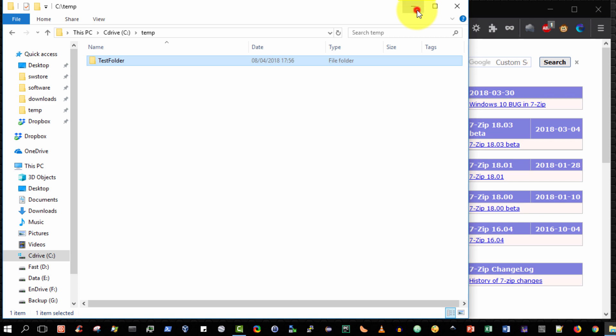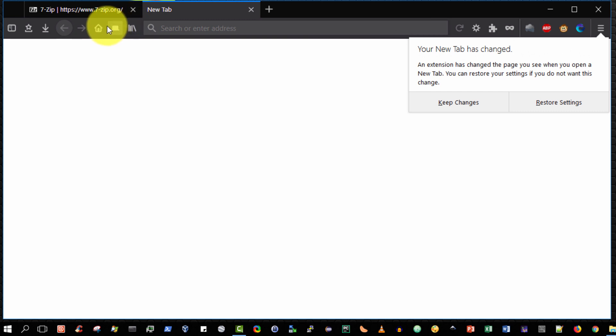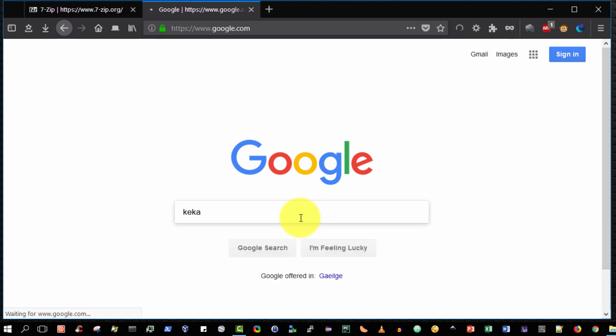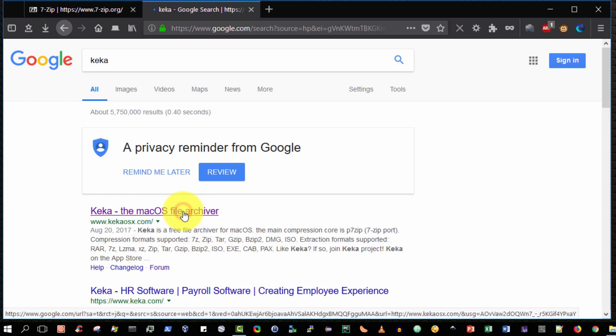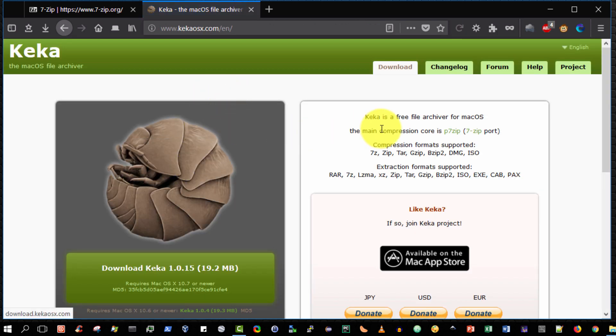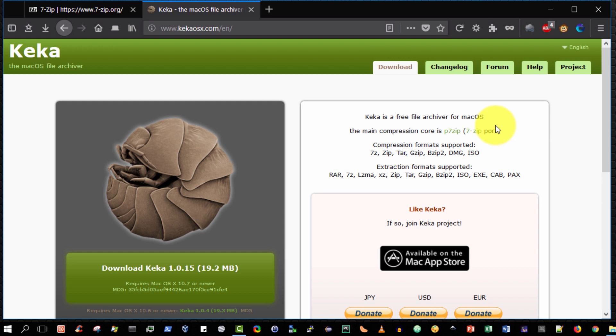You can actually archive it and extract it using a program called KEKA on Mac OS. So there it is KEKA, the Mac OS file archiver. And the beauty about this archiver is it will extract 7-Zip precisely because its main compression core is P7-Zip, which is a 7-Zip port. So if you like, this is the Mac OS X equivalent.